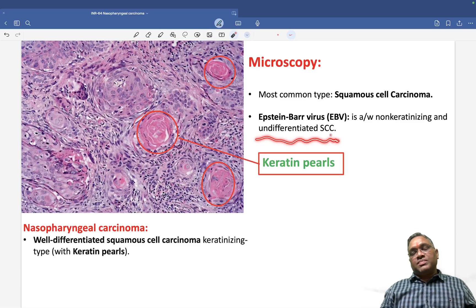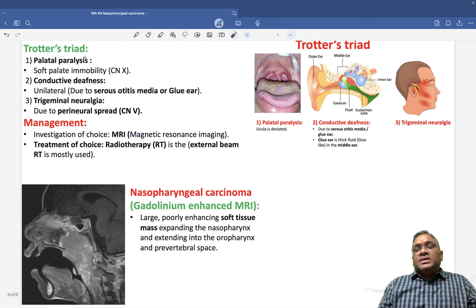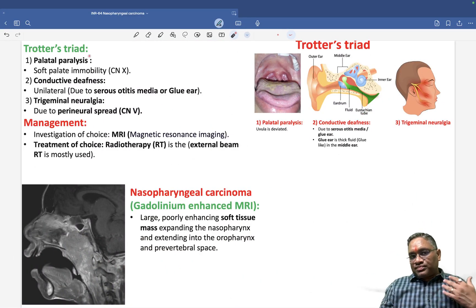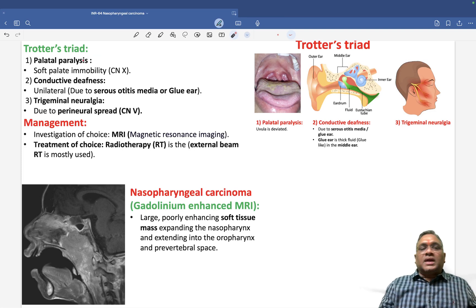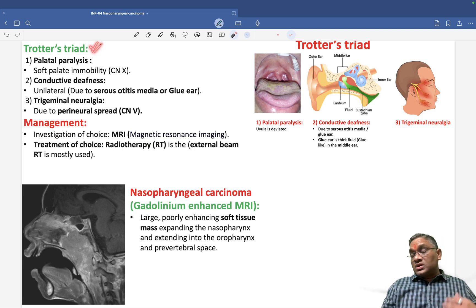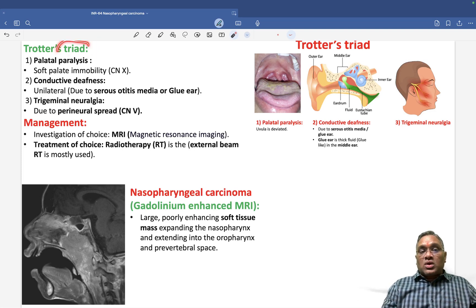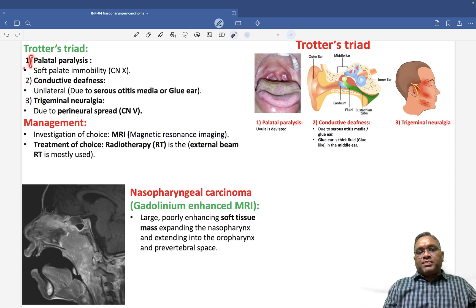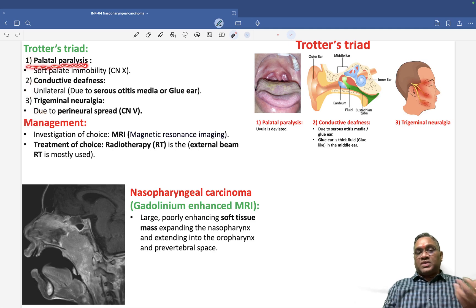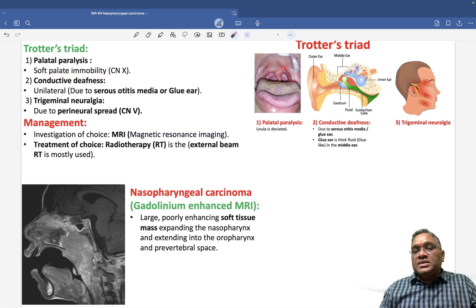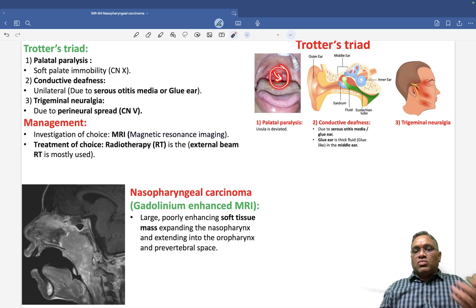Nasopharyngeal carcinoma is also associated with Trotter's triad. We can remember the three components with the mnemonic PCT. P stands for palatal paralysis — due to cranial nerve 10 involvement, the soft palate becomes immobile. You can see the palatal paralysis with the uvula being immobilized and deviated.